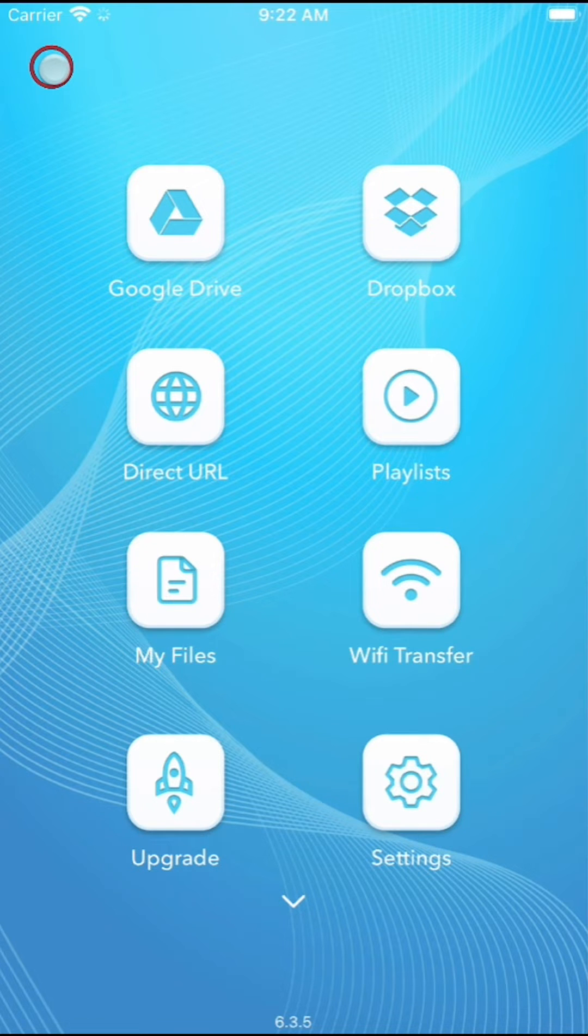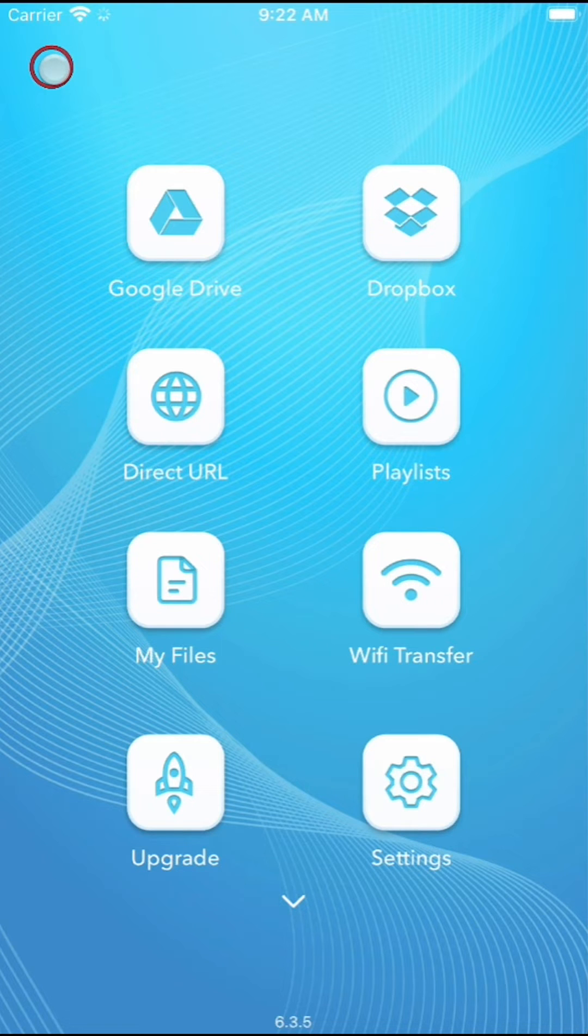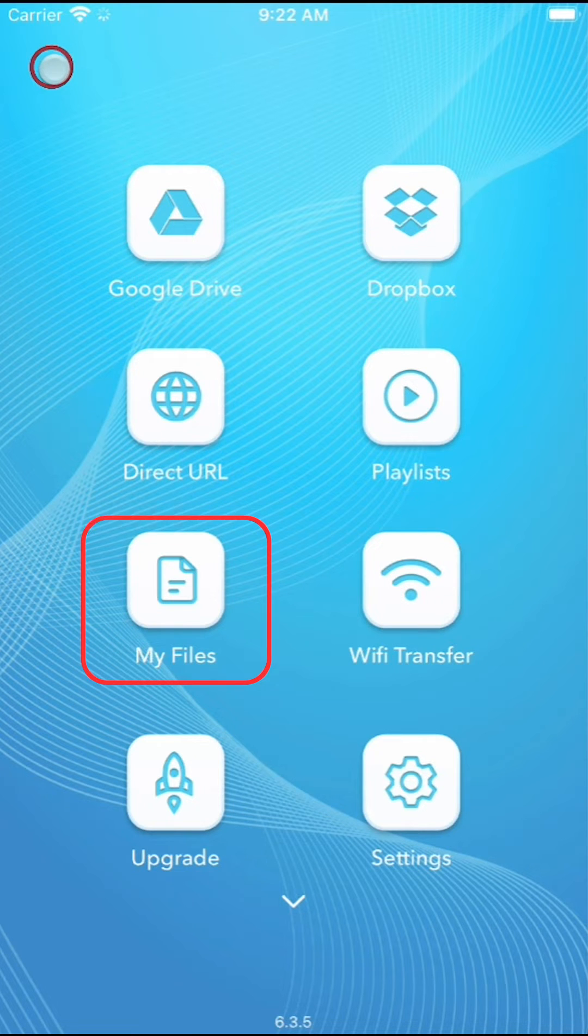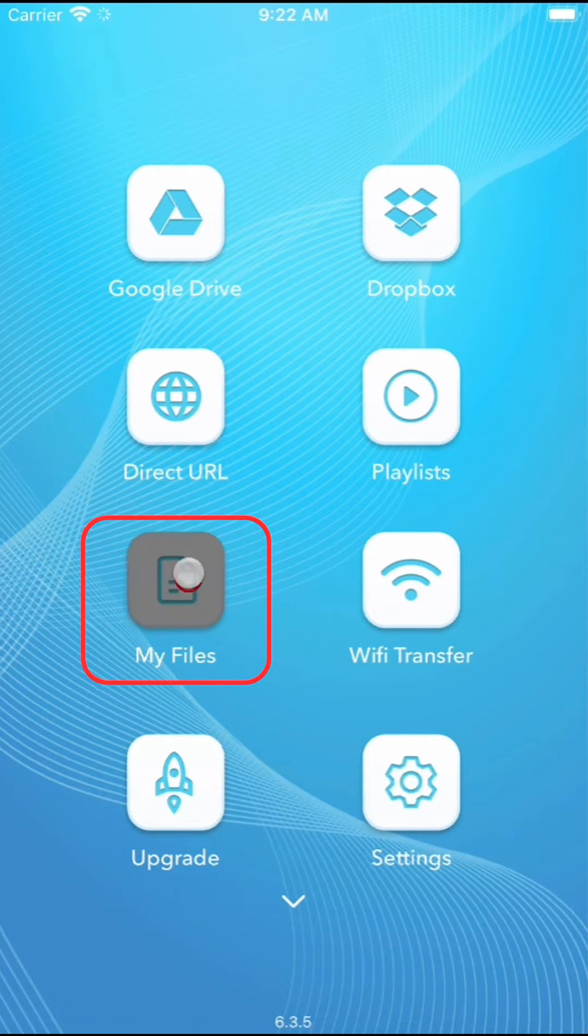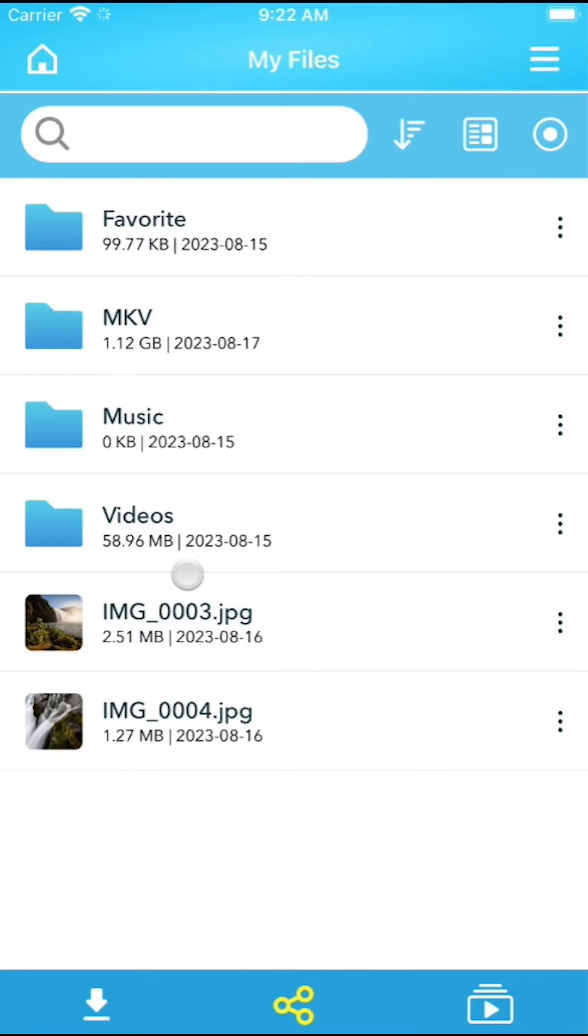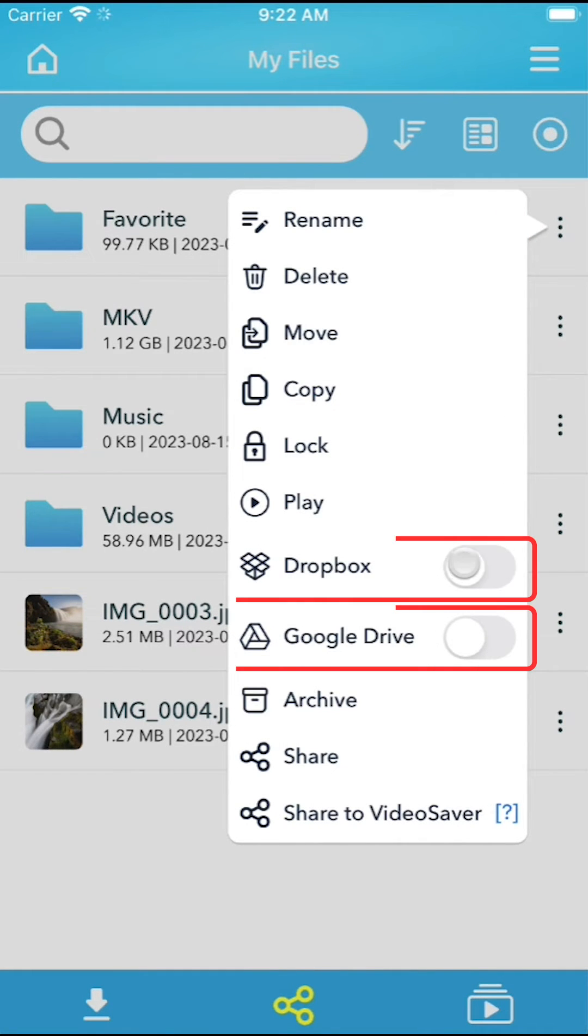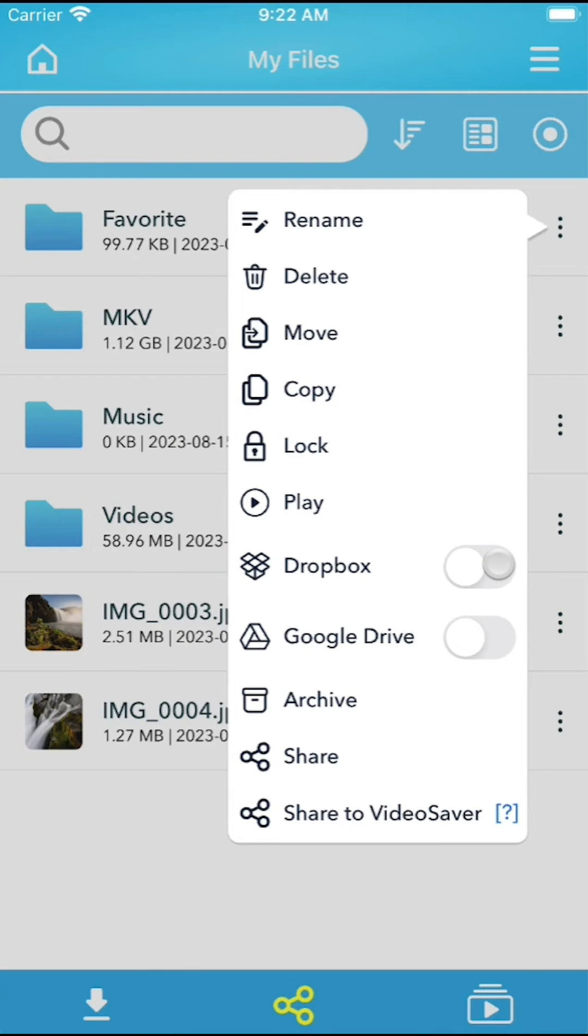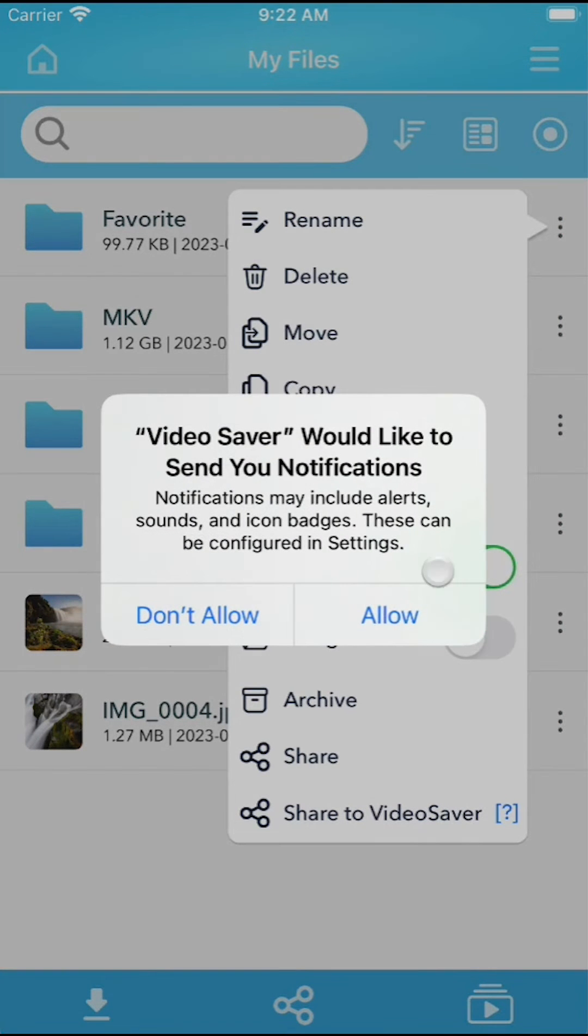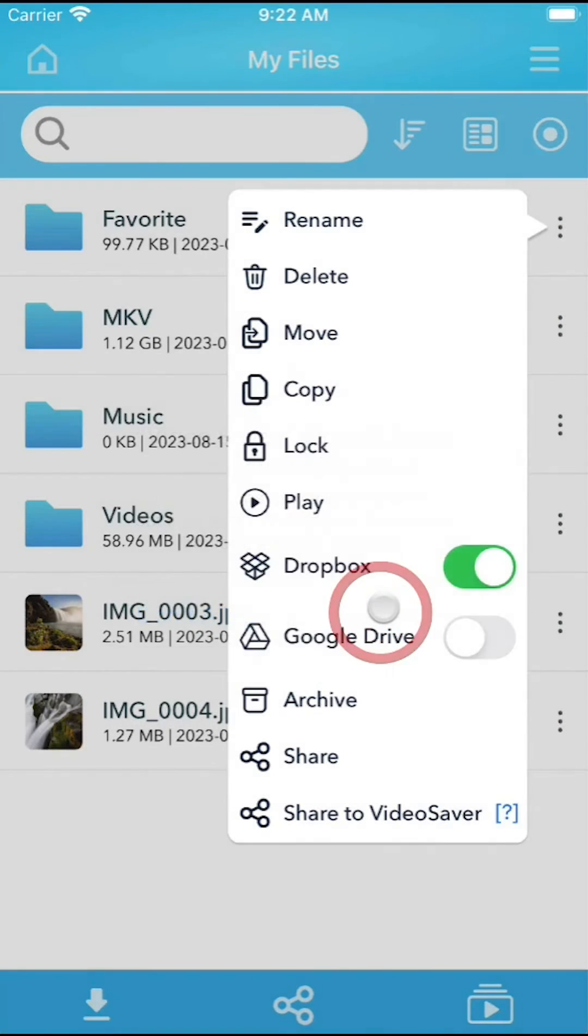Moreover, you can automate the process of uploading data from a specific folder to the cloud. To do this, return to the home screen and open the My Files section. Tap the three dot button, the context menu, on the right side of the folder you want to enable auto upload for. From there, you can toggle the switches for Google Drive and Dropbox to activate the auto upload feature.